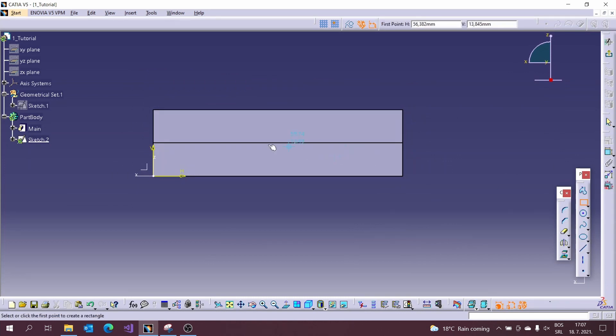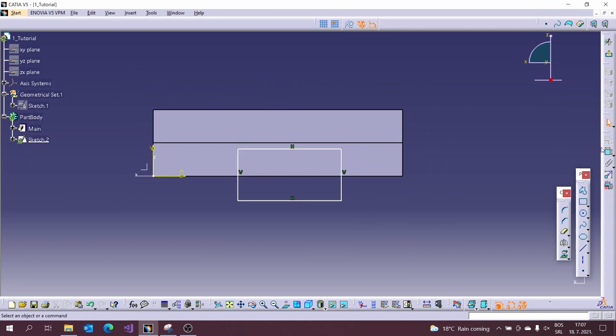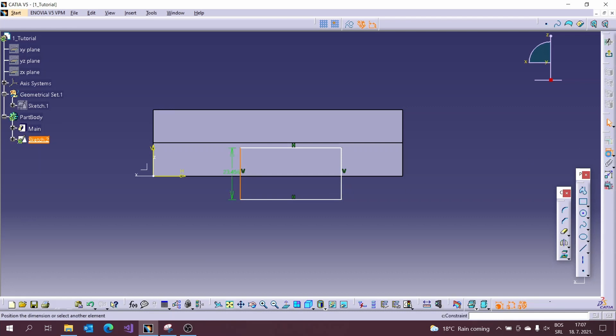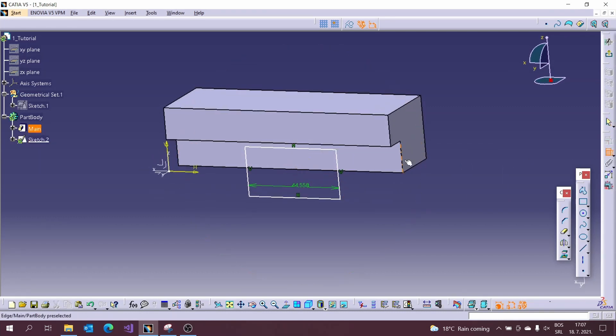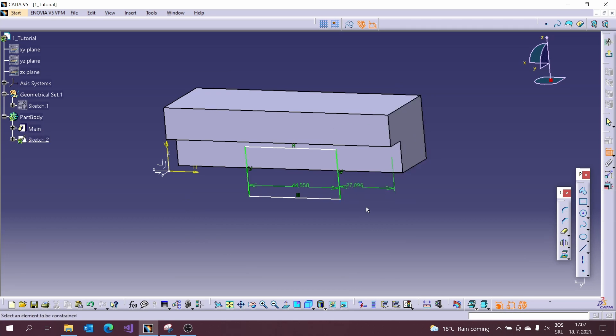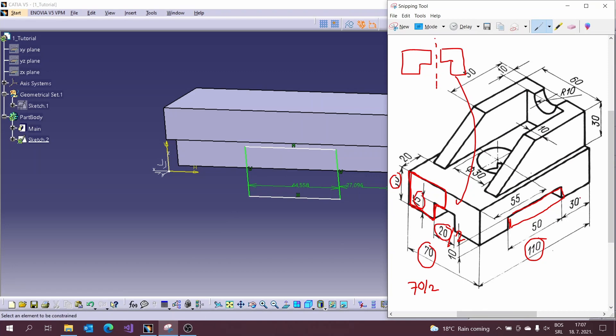Again we are using a rectangle to create a profile in sketch. After that use again constraint tool to add dimensions to the profile. You can use the previously created Pad to connect with it. We will take dimensions from the picture again.